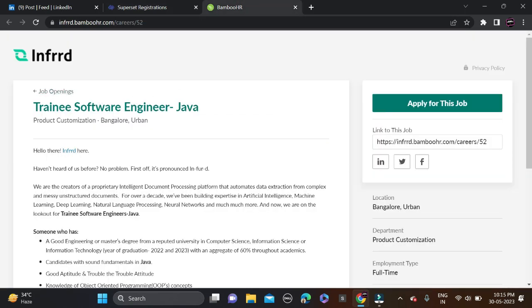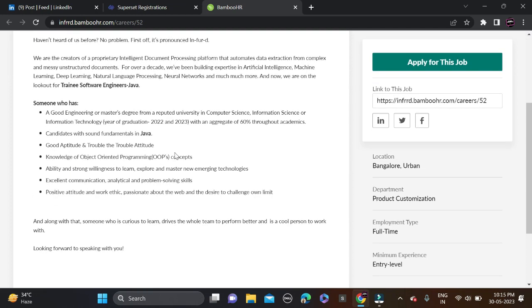That is from Infosys, hunting for the role of trainee software engineer Java. Required qualification: if you have done bachelor or master degree, you can apply for this opportunity. You can see clearly they mentioned good engineering or master degrees from a reputed university. Batches 2022 and 2023 can only apply for this opportunity.